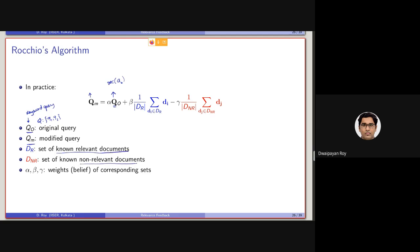DNR is the set of known non-relevant documents. That means this is basically based on relevance feedback — based on the feedback, we are selecting DR and DNR. And alpha, beta, gamma are some associated weights, respectively for the original query, the set of relevant documents, and the set of non-relevant documents, which are basically weights corresponding to these three vectors.